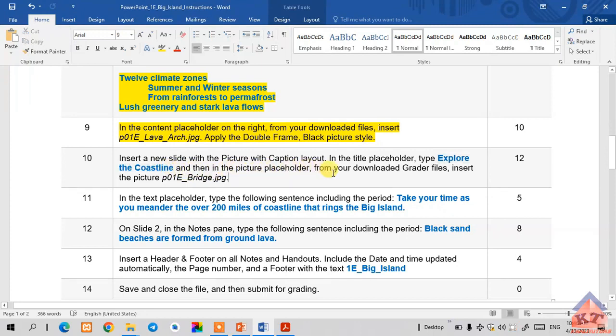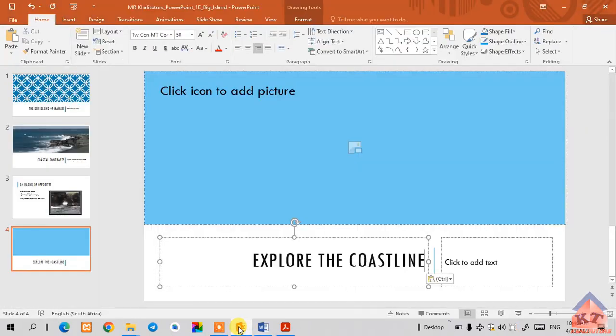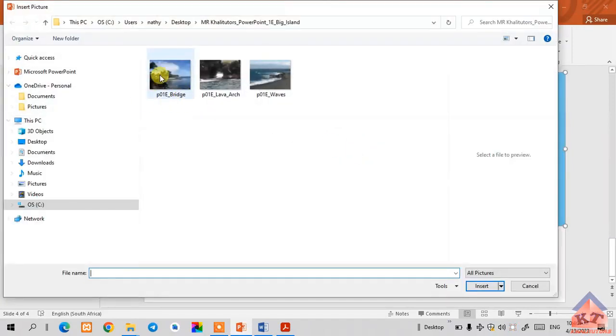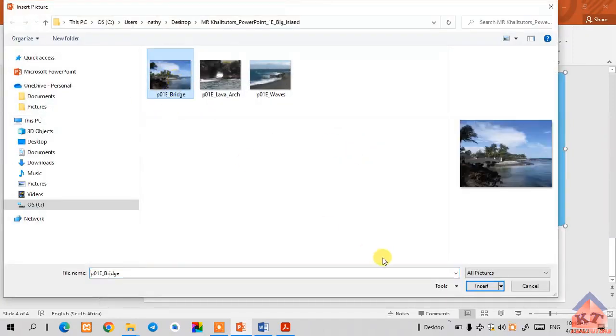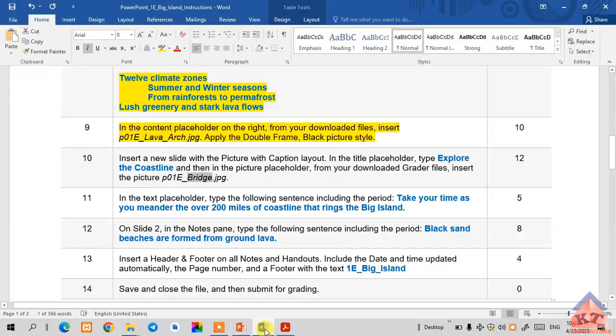In the picture placeholder, from your downloaded grader files, insert the picture with a file name that includes bridge. Let's go back to our working document, click on this one, and we're looking for this file here. Then we insert it. Now we have inserted that file.